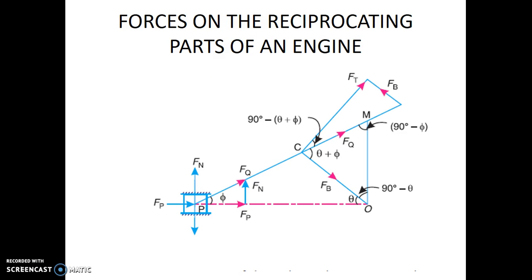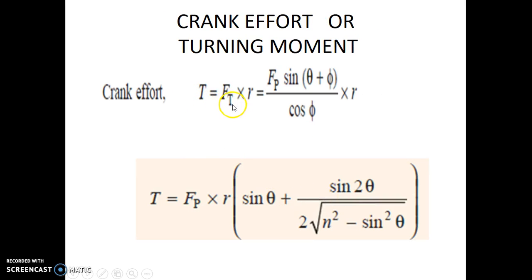Coming to the single slider crank mechanism of the steam engine, we find here a force FT acting perpendicular to the crank making it rotate around the axis passing through O. The product of this force FT, the crank pin effort, and the radius of the crank R will give us the torque. In the earlier topic, we had found this equation for the turning moment or the crank effort acting on the crank and the crankshaft.